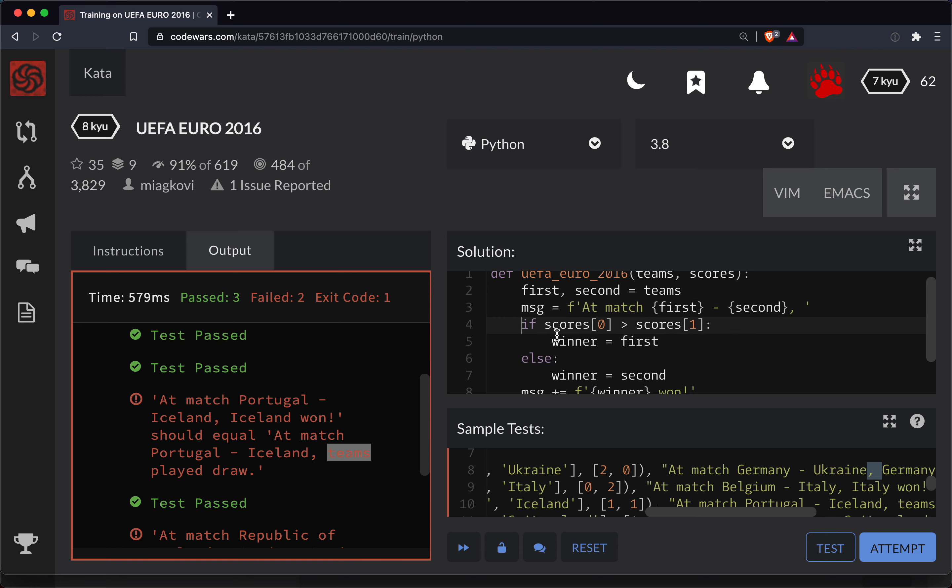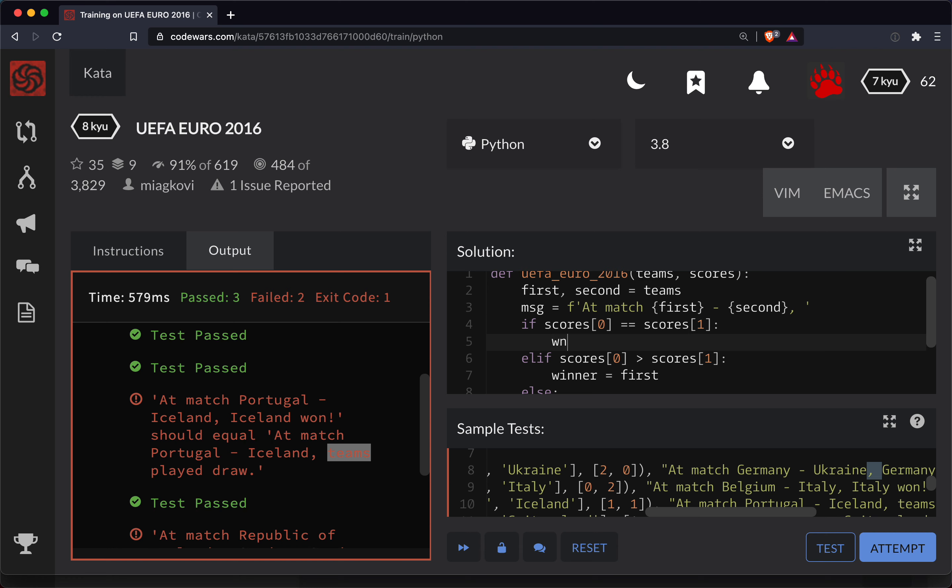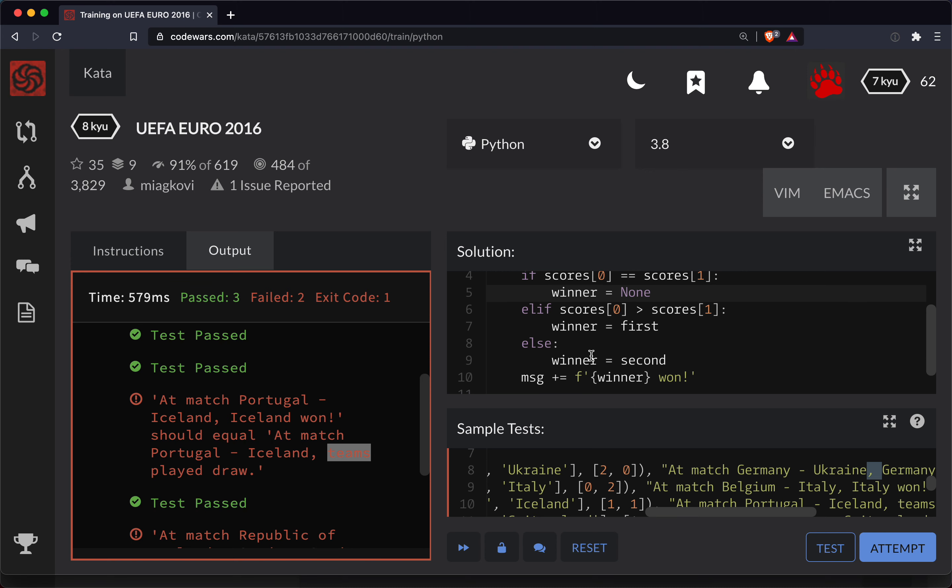This will be the second clause. So I'm going to go elif and we'll get up here at the beginning. So I'll go if the scores[0] is equal to scores[1], then the winner message is none.